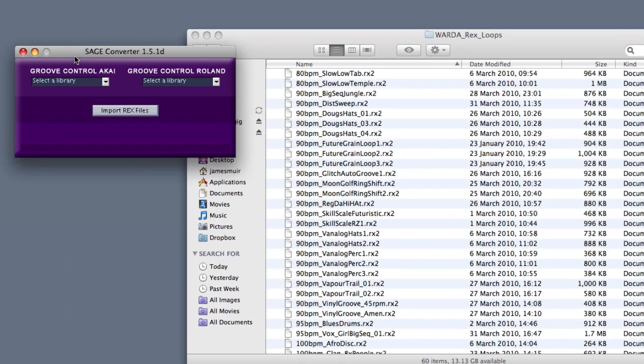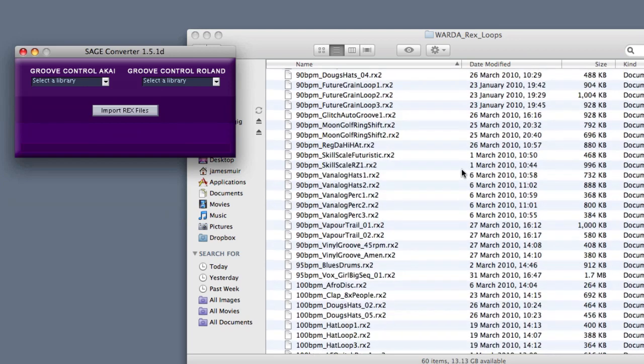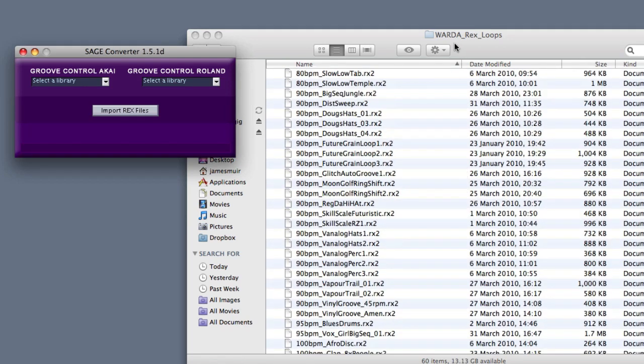What I've got up on the screen here is the SAGE Converter, which comes with the install for Spectrasonics Stylus, and it enables you to take a standard REX file and convert it so it works in Stylus RMX. The way you do this is you open up your folder of REX files, which you can tell are REX files from this suffix here, RX2.